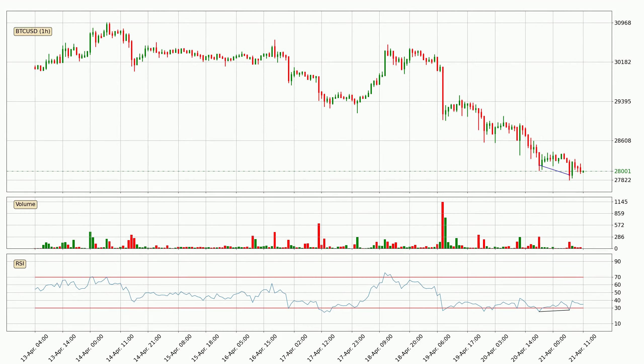On the lookout for divergences in the hourly time frame, there is a bullish divergence, which means we can expect the price going up or at least to remain stable for some time.